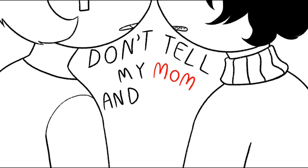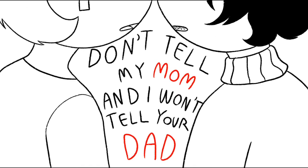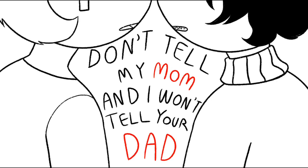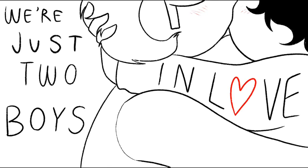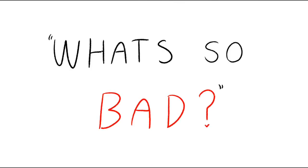Don't tell my mom and I won't tell your dad. We're just two boys in love, what's so bad?